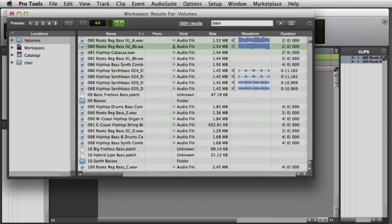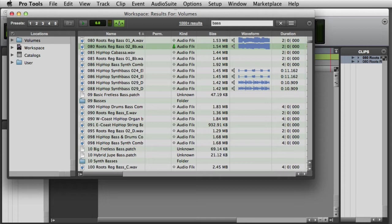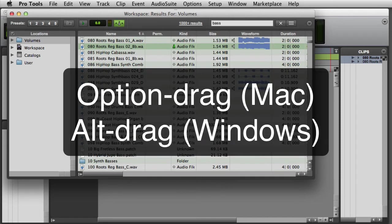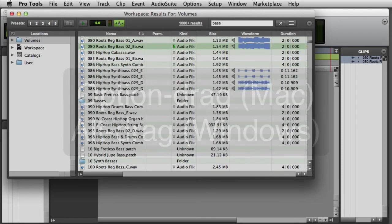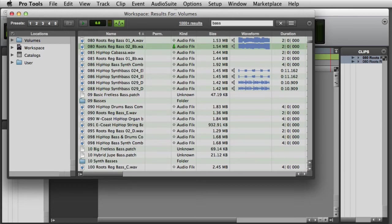Note that dragging and dropping the file from the workspace will simply reference the file in its original location if the file parameters match those of your session. If you want to force Pro Tools to make a copy of the file and place it in the session's Audio Files folder, simply hold down the Option key on Mac or the Alt key on Windows when you drag and drop the file into the Clip List.